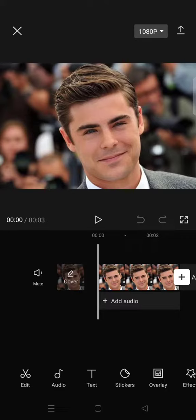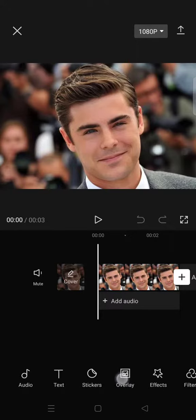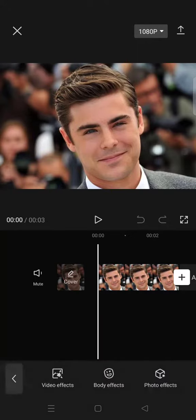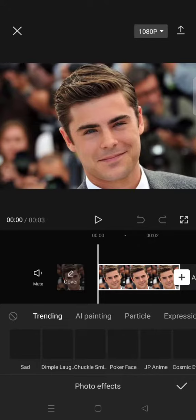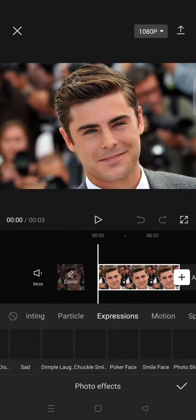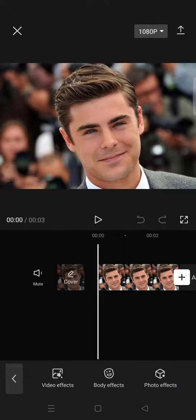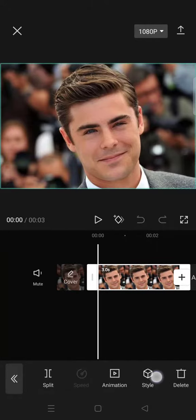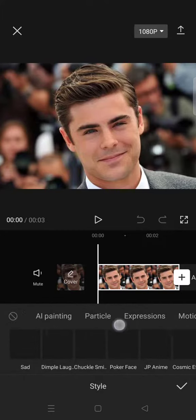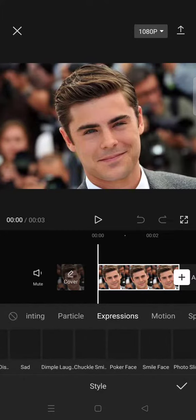You can find it in the Style or Effects section. To find it via Effects, just click on Effects, then click on Photo Effects, and find Expression. That's the first way. The second way is to click on your photo, go to Style, and click on Expressions.